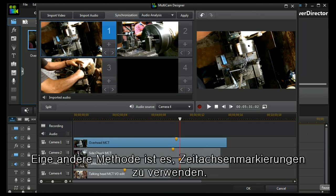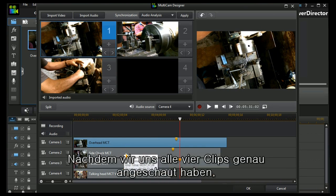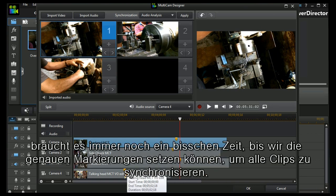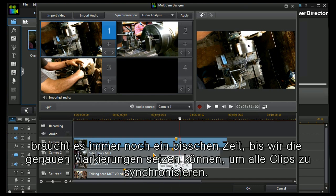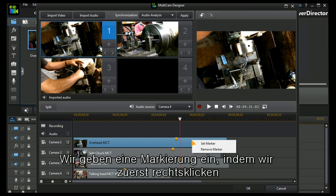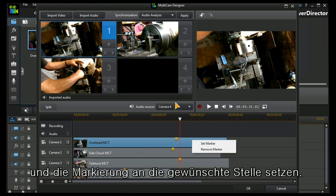One of the other key methods of synchronizing would be to use timeline markers. So now I have gone through each of my individual clips, it's a little time-consuming, to find the exact mark that I need to be synchronized to. I apply the mark by doing a right click and choosing the set marker at the appropriate point.